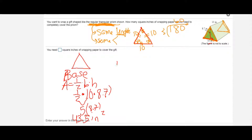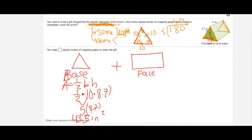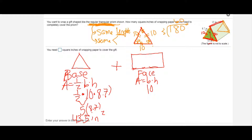Now I need to find the area of one of my lateral faces. Since the lateral face is the shape of a rectangle, I'll use the formula: area equals base times height. My base is 10 — because this is an equilateral triangle, both visible sides are 10 — and the height is 13. So the base of my rectangle is 10 and the height is 13.